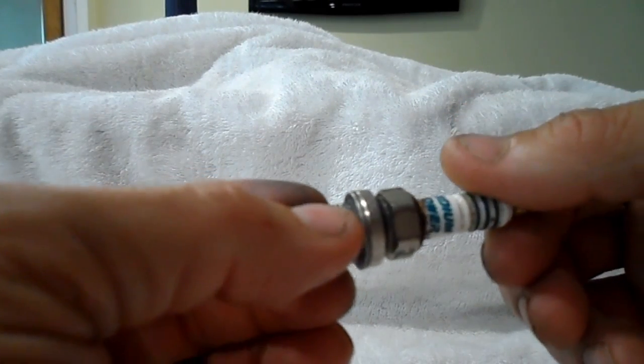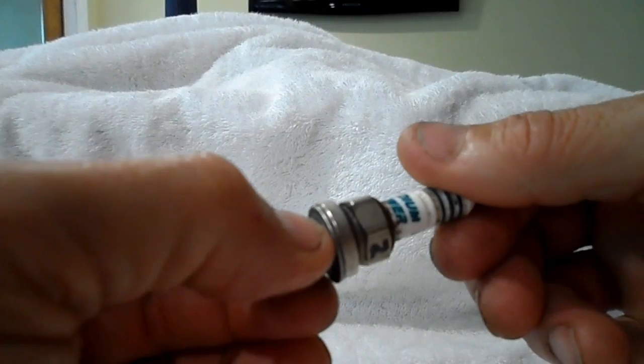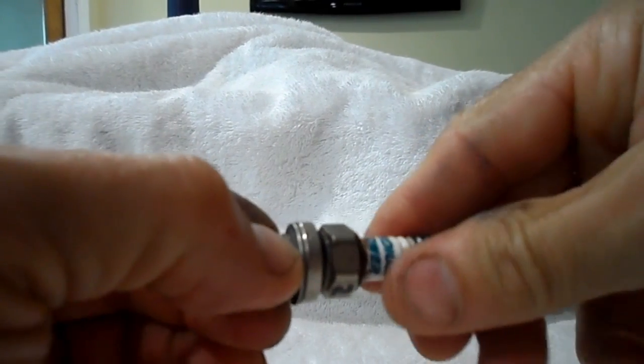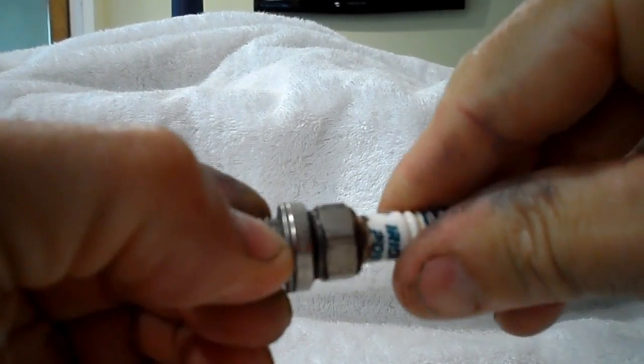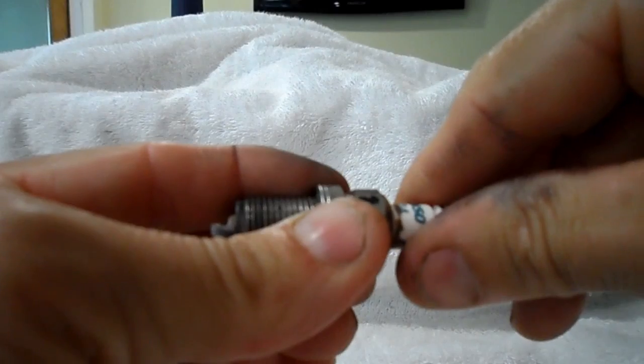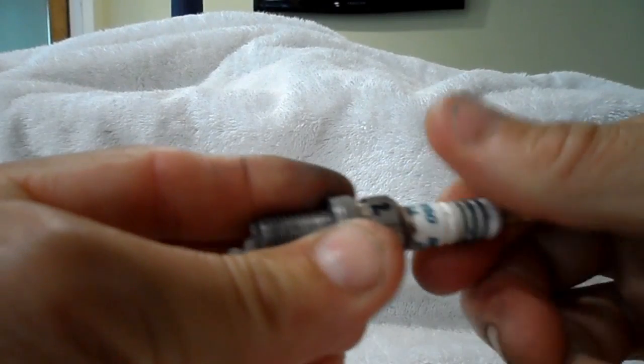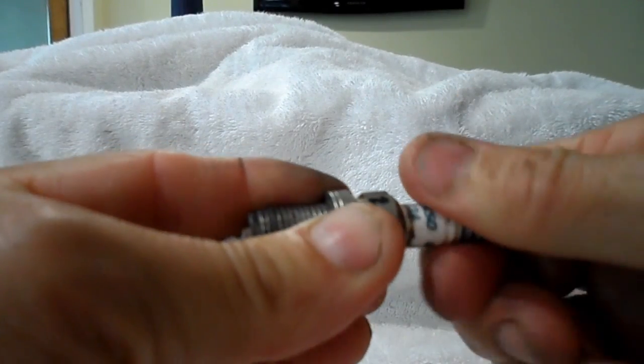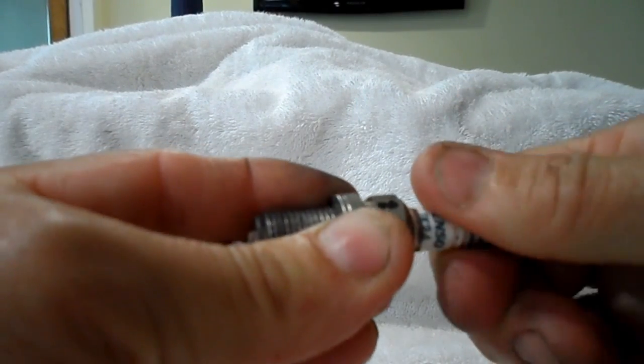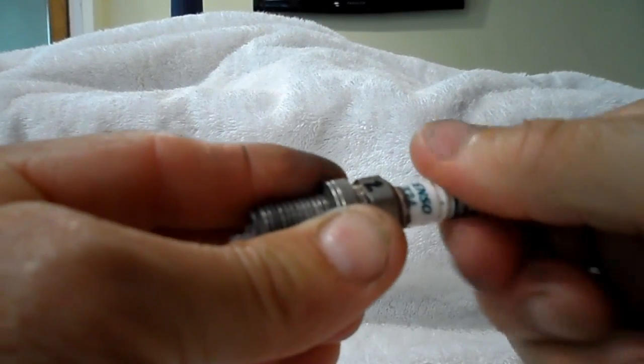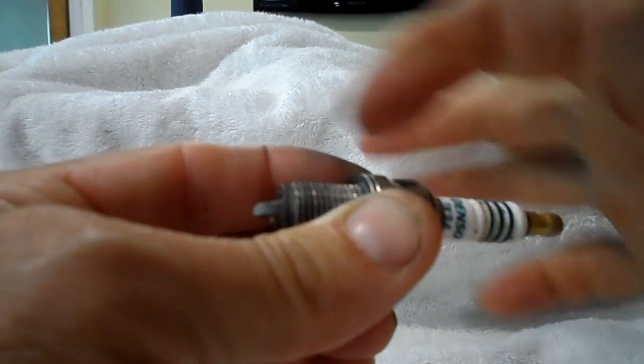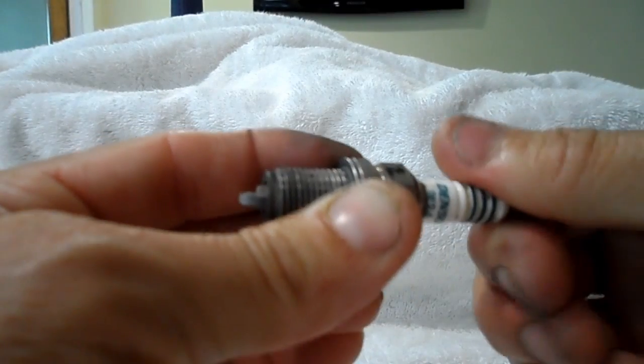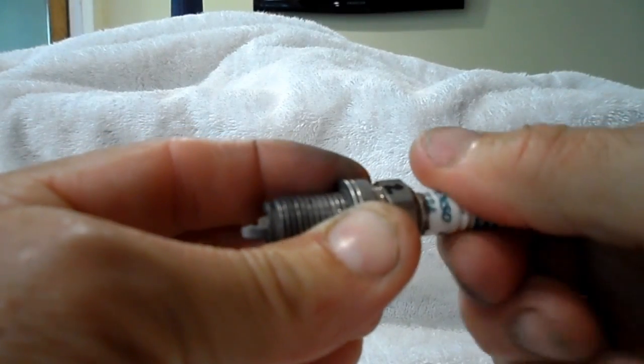What happens is the insulator, ceramic insulator, rotates within the metal chassis. You can see it rotating and hear it. It rotates all the way down to the tip.